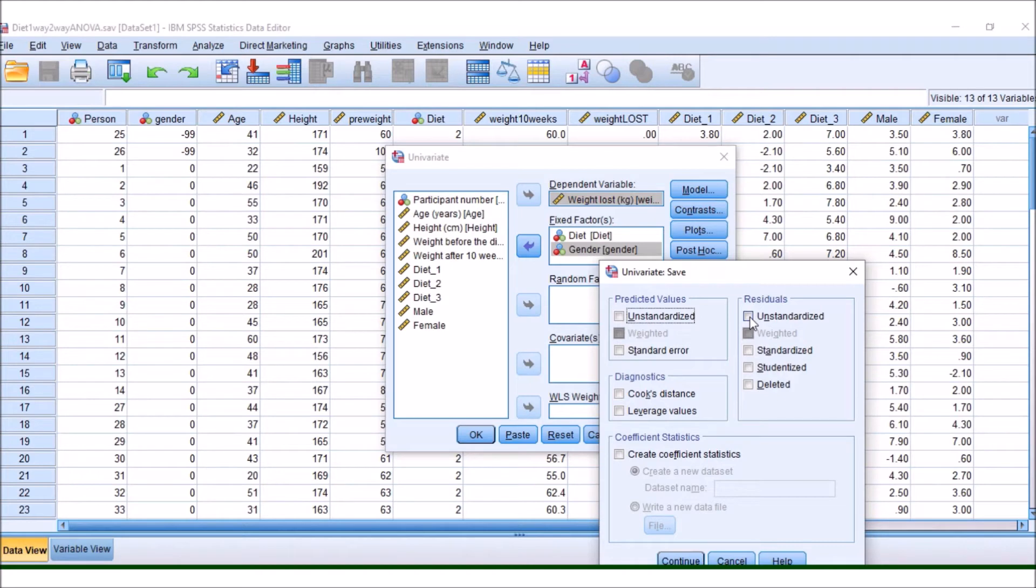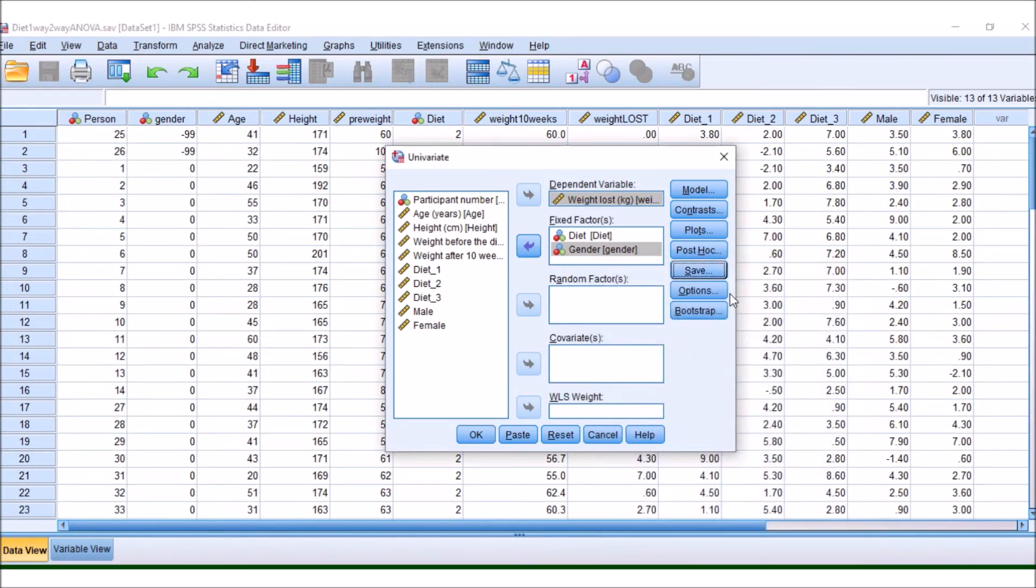So if you want to see how to do that, check out the one-way ANOVA video. But we already know that our data follow a normal distribution. So I'm going to leave that one for now.